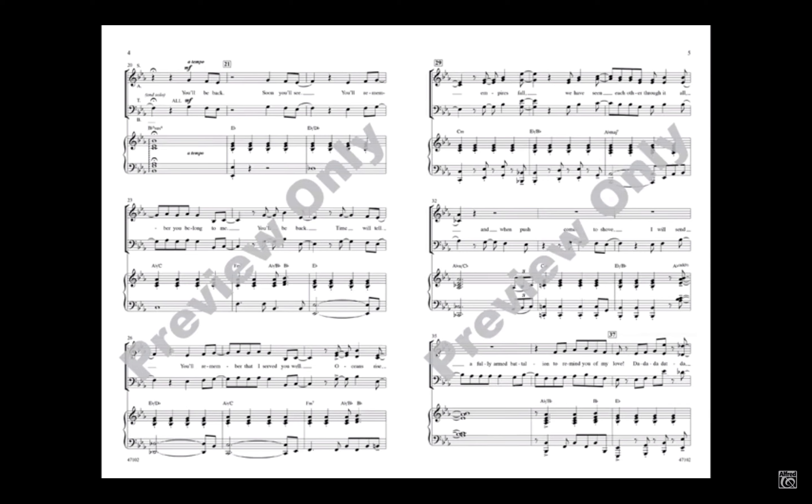You'll be back soon, you'll see. You'll remember you belong to me. You'll be back. Time will tell. You'll remember that I served you well.